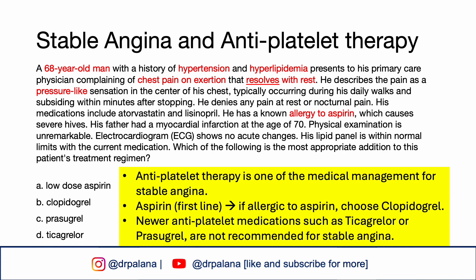The patient's presentation is consistent with stable angina, which is chest pain or discomfort typically elicited by exertion or stress and relieved by rest or nitroglycerin. This condition is a manifestation of coronary artery disease due to atherosclerotic plaques partially obstructing coronary arteries and limiting blood flow to the myocardium during increased demand. The mainstay of medical management includes antiplatelet therapy to reduce the risk of thrombus formation. Aspirin is typically used as the first-line antiplatelet therapy; however, in patients with aspirin allergy, as in this case, an alternative antiplatelet therapy is needed.